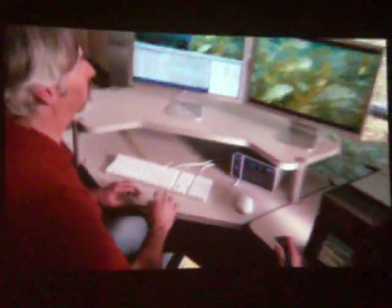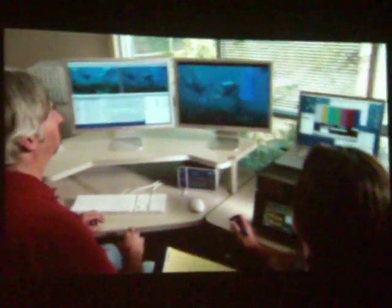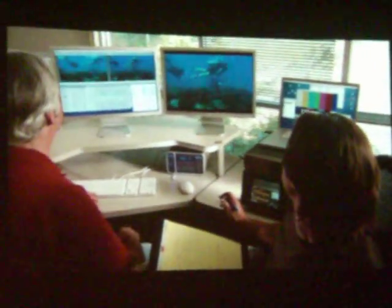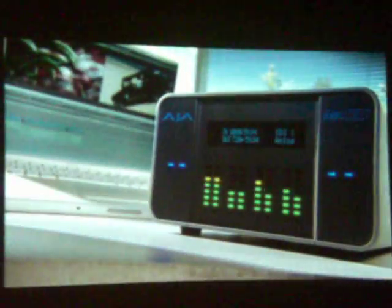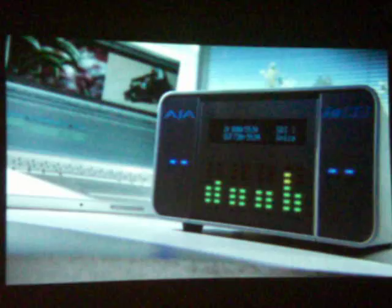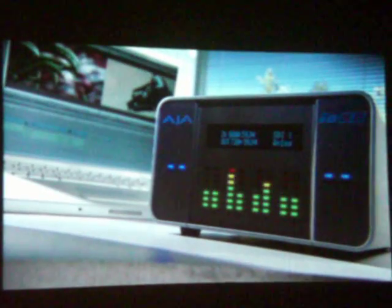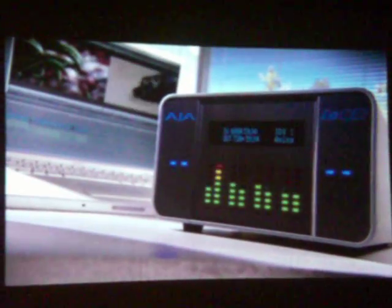It's really made possible by Final Cut Pro, ProRes, and cool hardware like the IOHD, complementing them at a small fraction of the price of anything else that's out there.